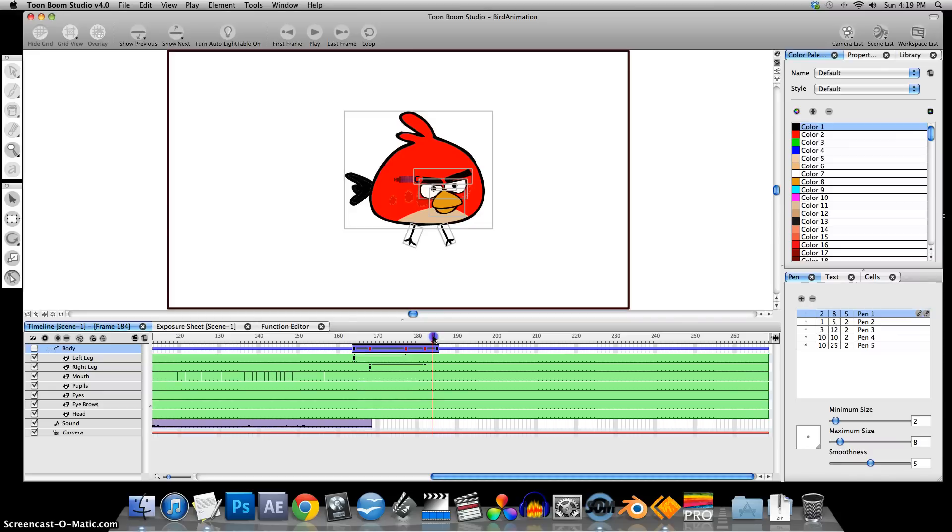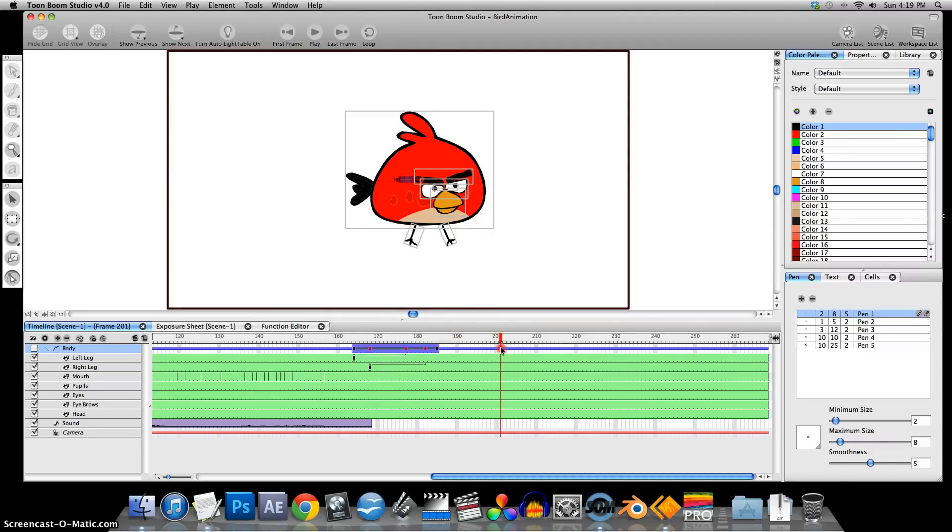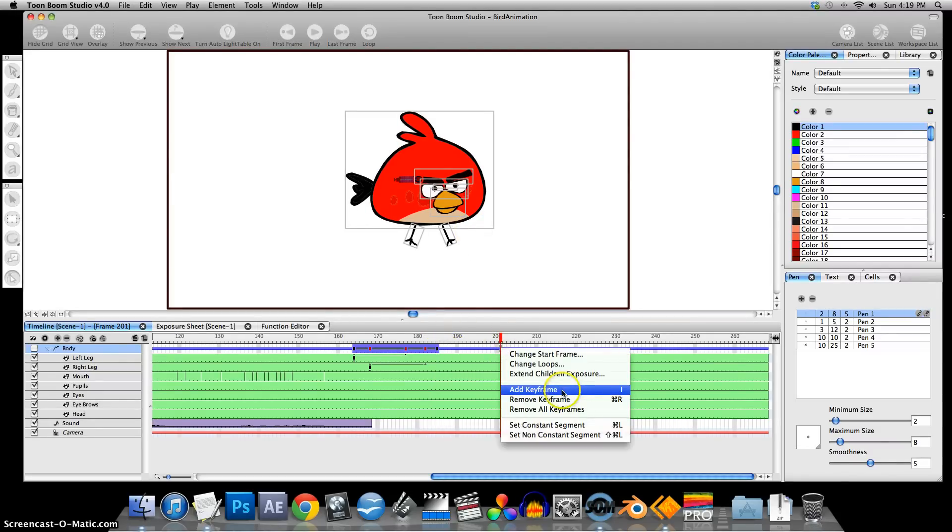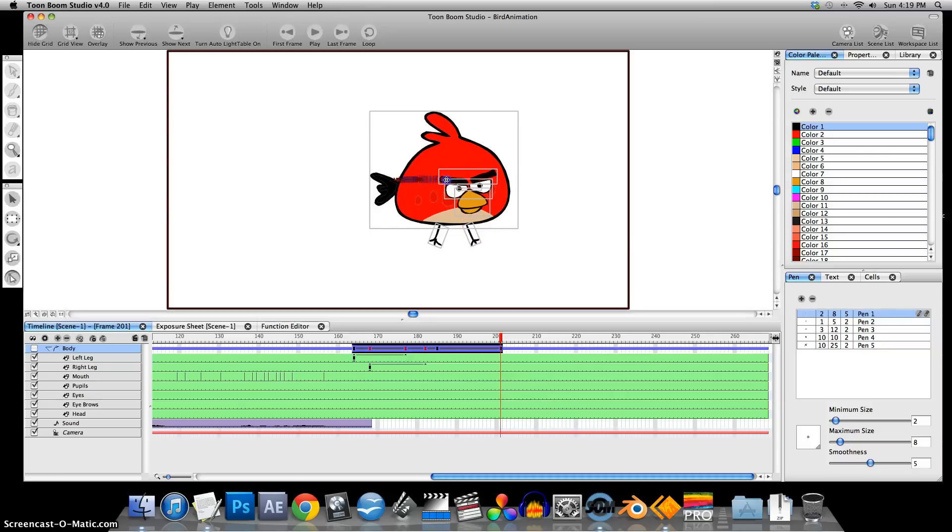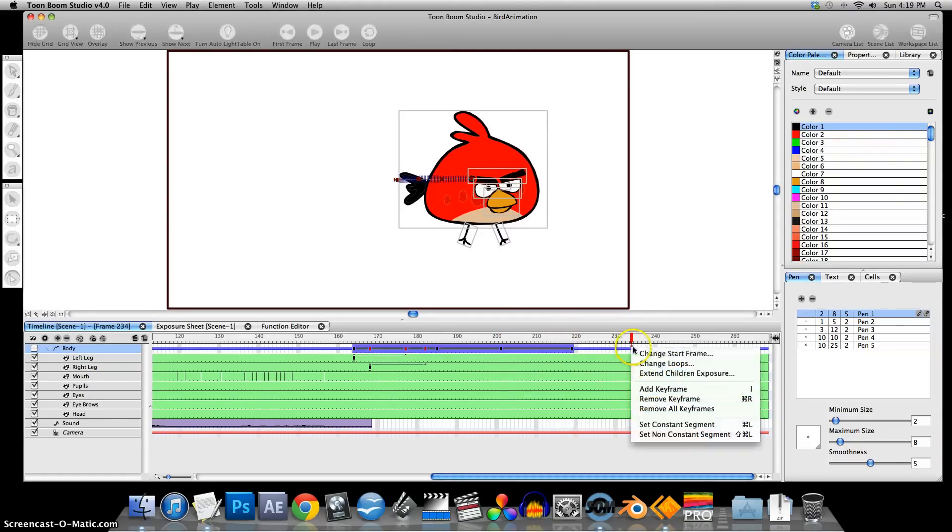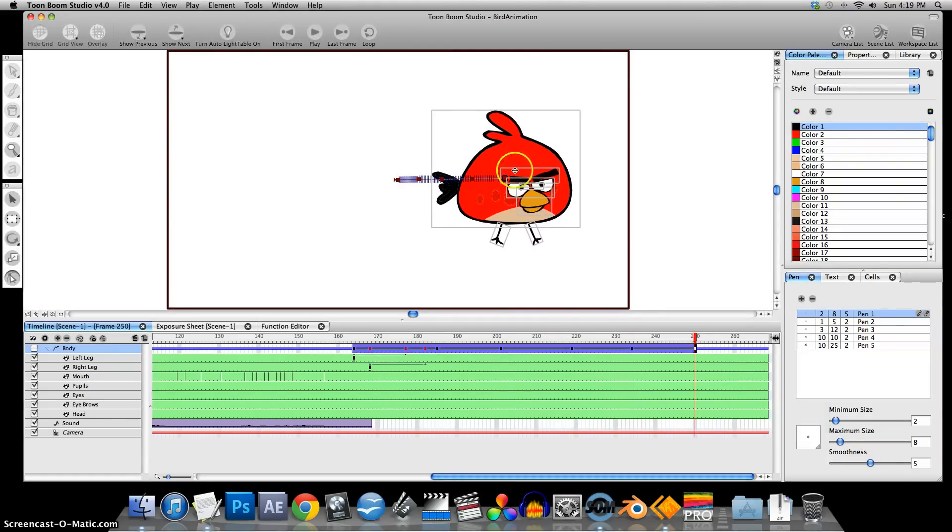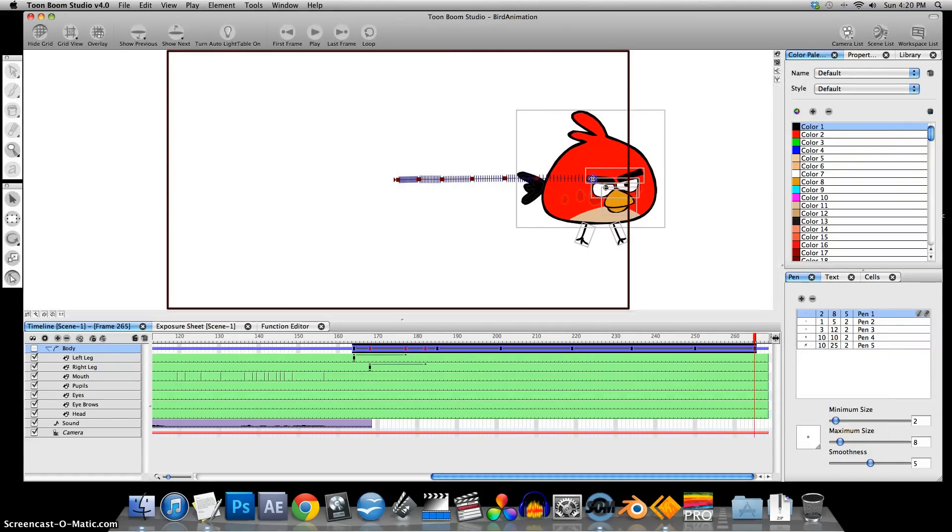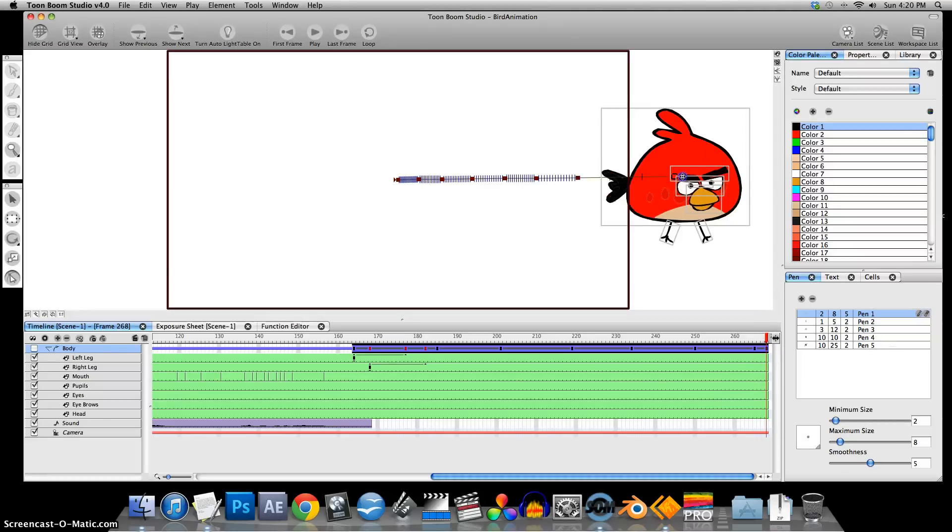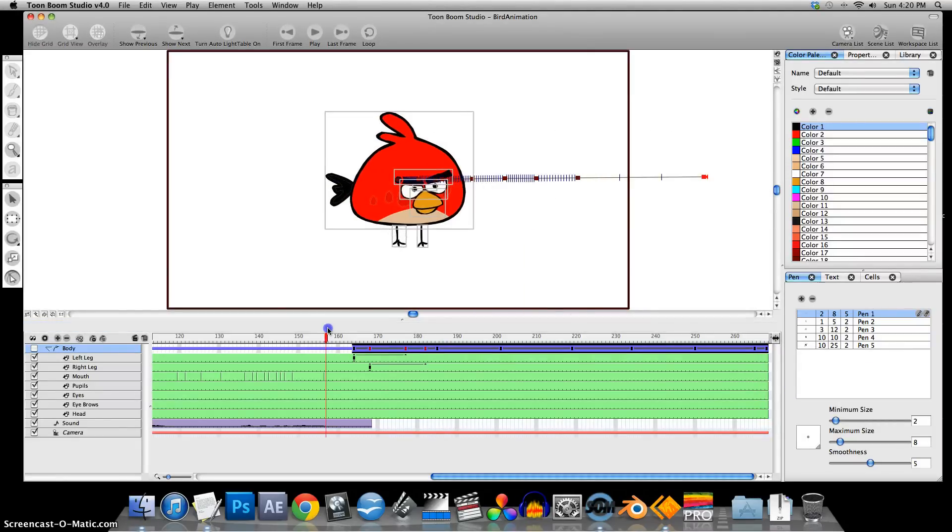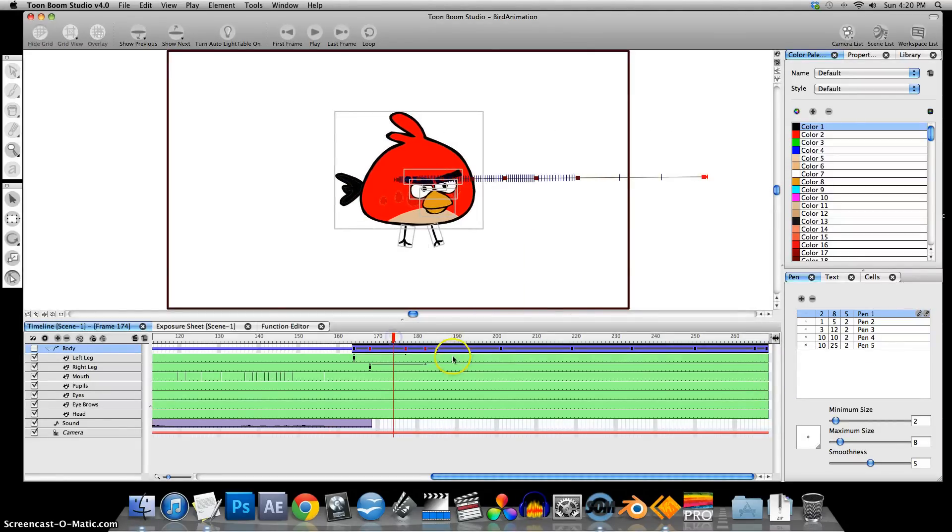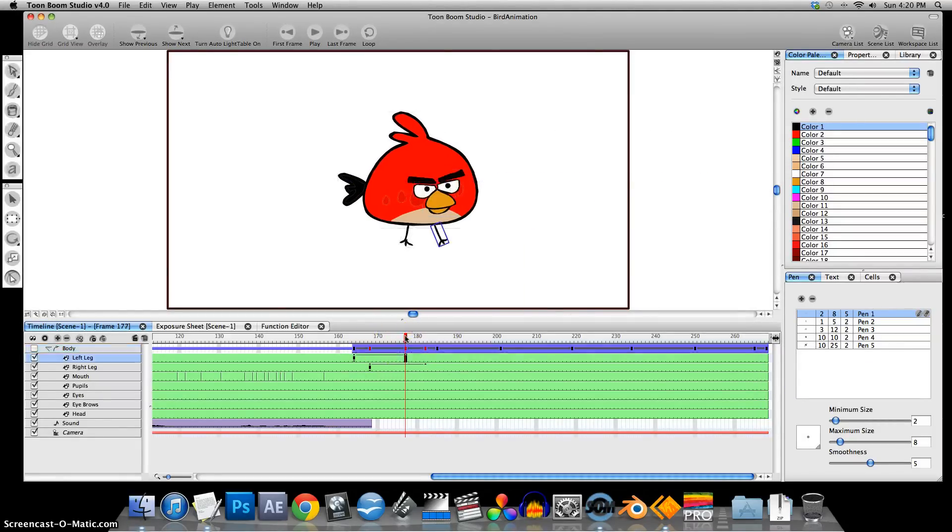It kind of looks almost real. That's a cartoon. Add another keyframe. And we'll just make his legs continue to move as well.